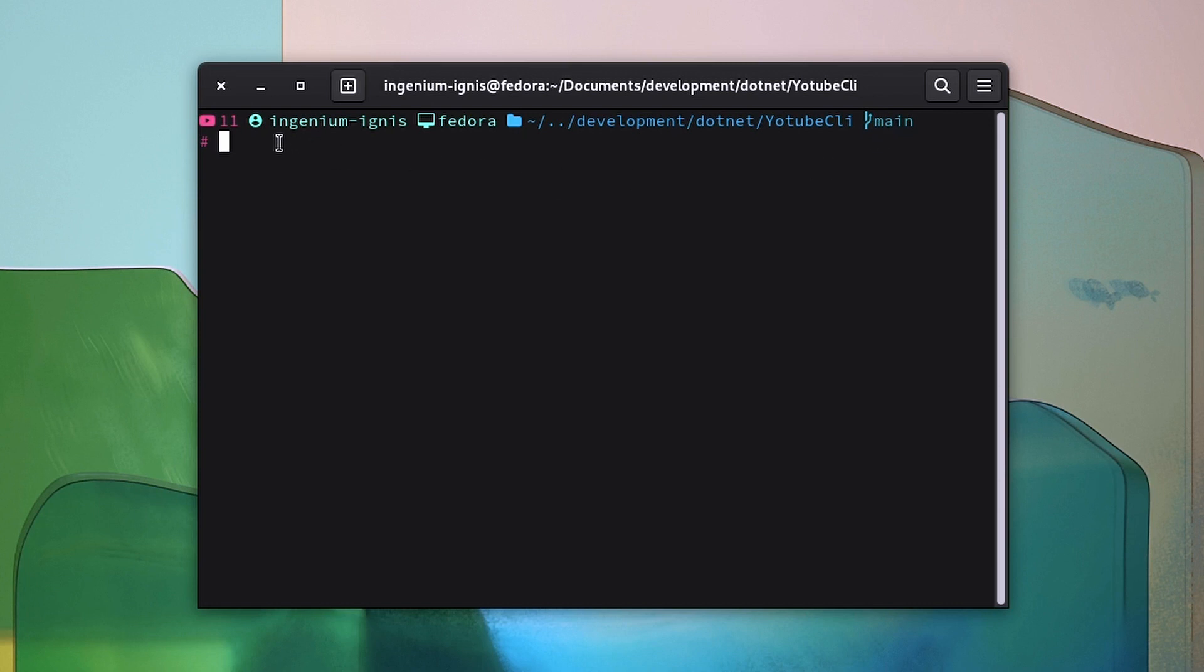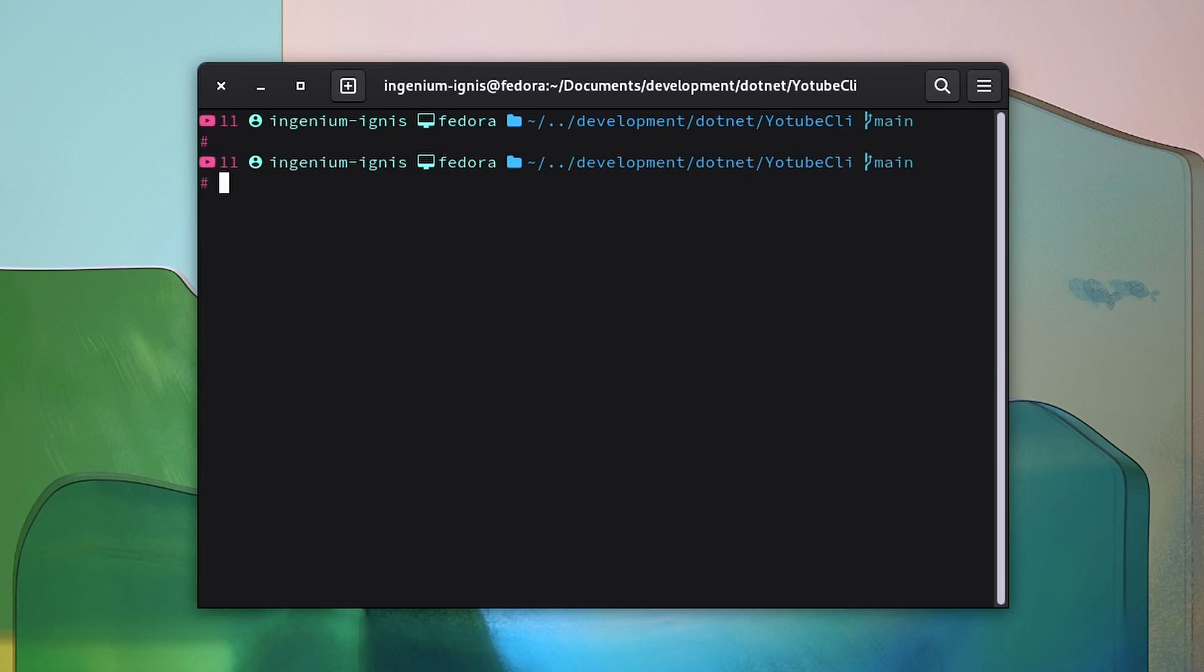Here at the start we have 11, that's the subscriber count for my YouTube channel for Ingenial Ignis. And we are in the middle of developing the software that is responsible for getting this subscriber count. For now it's a bit slow but I hope to get it to be faster in the next videos.